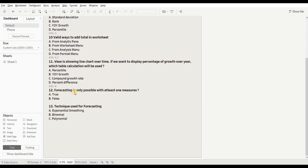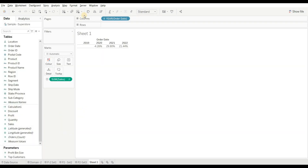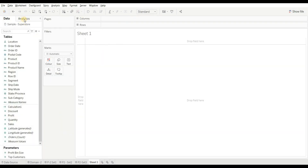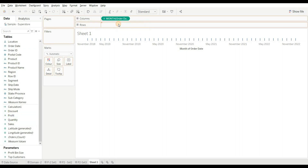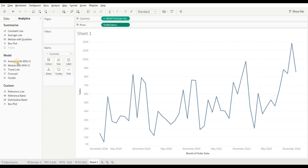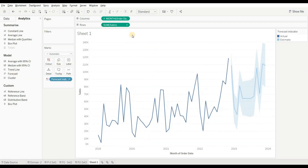Next question: forecasting is only possible with at least one measure — true or false? The answer is true. For forecasting, we require at least one measure. If we drag order date (set to continuous, monthly) and sales, then go to the Analytics pane, the forecasting option becomes available. So the right answer is true.